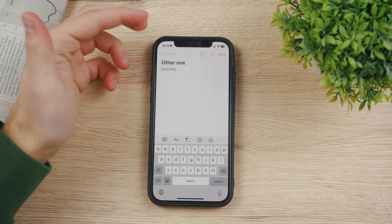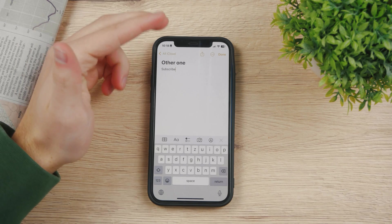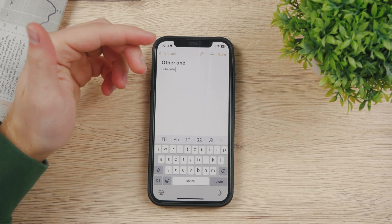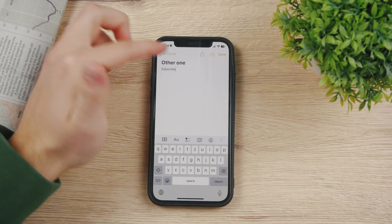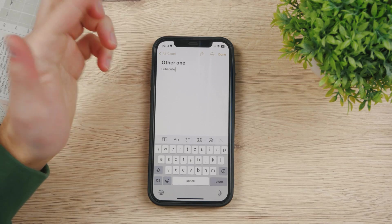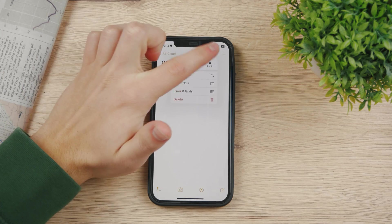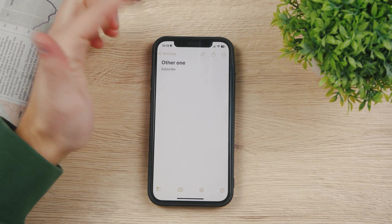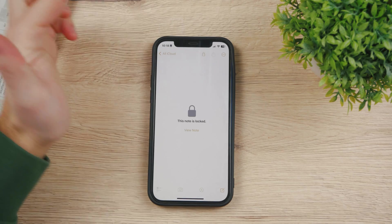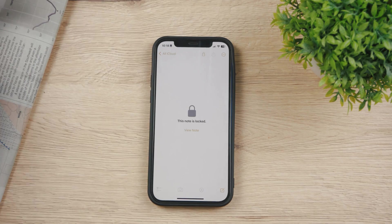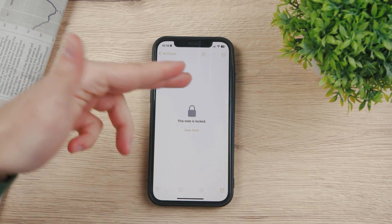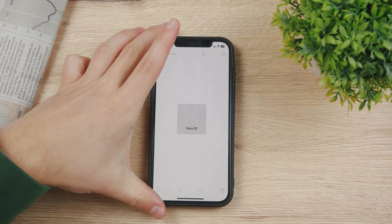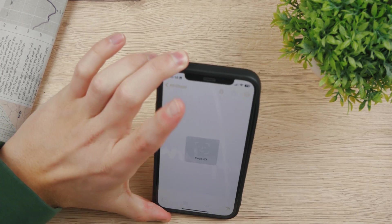If you try to lock a different note, the very same principle applies because we already set our password for notes. So now you can just click on lock — it doesn't ask you for anything. You can just lock it like this, and now your note is locked. You can view it either with your password or with your Face ID.